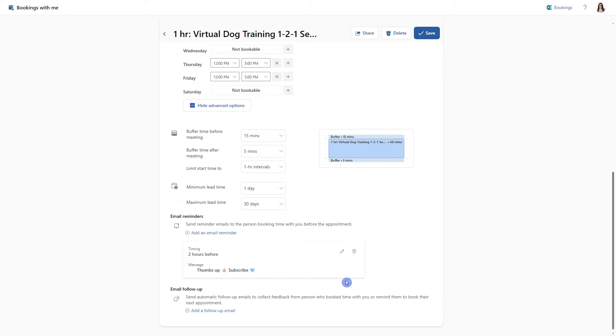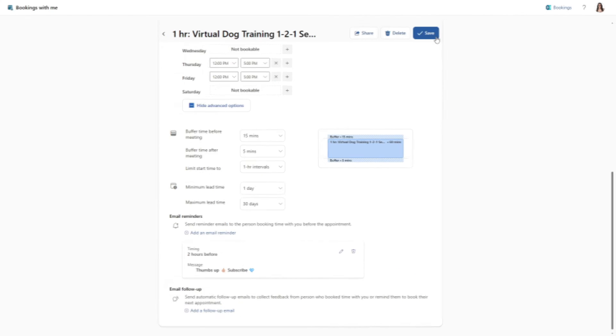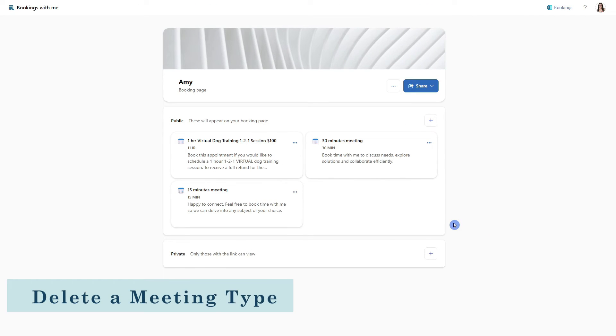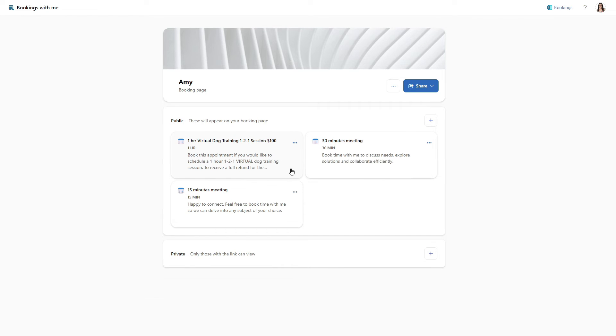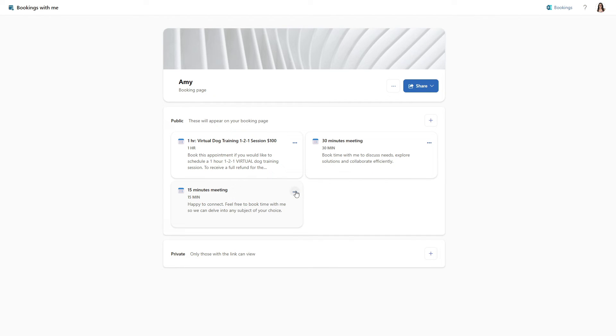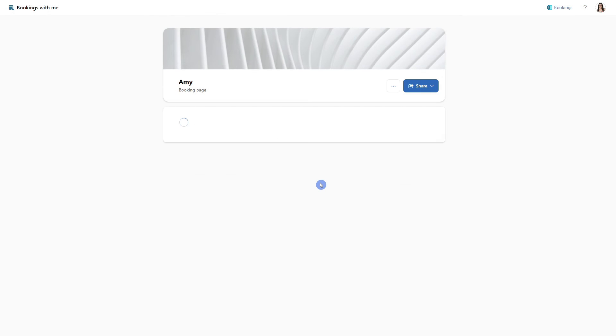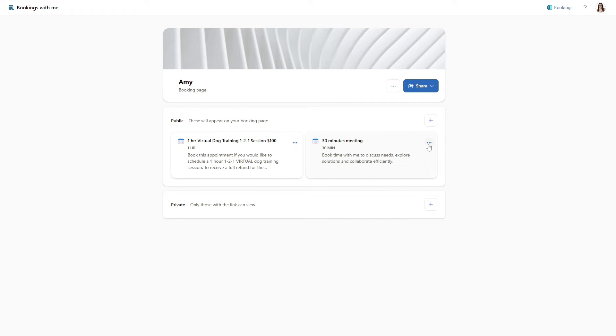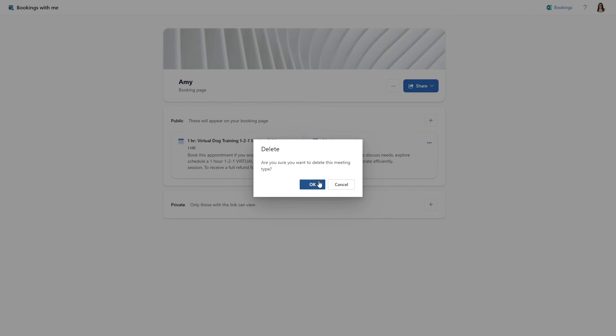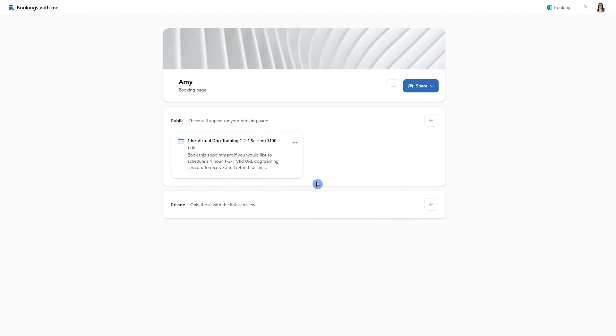And now we can go ahead and save our meeting type. And now that we have defined our own custom meetings, let's go ahead and delete these placeholders as they are irrelevant. And I don't want to confuse anybody when they go to my booking page.